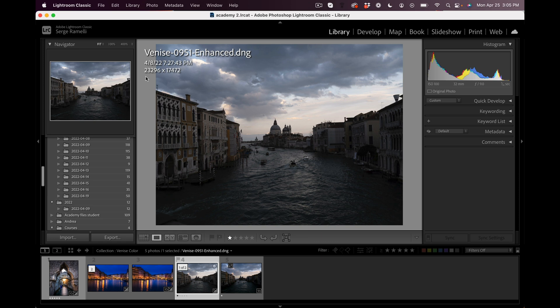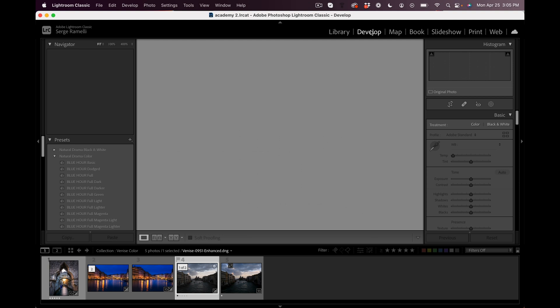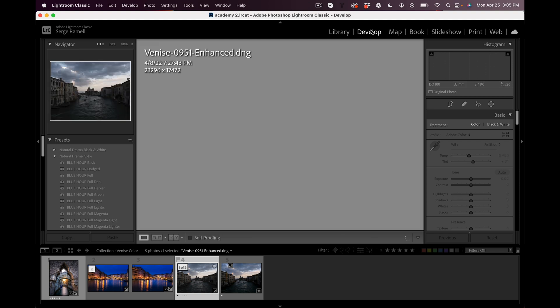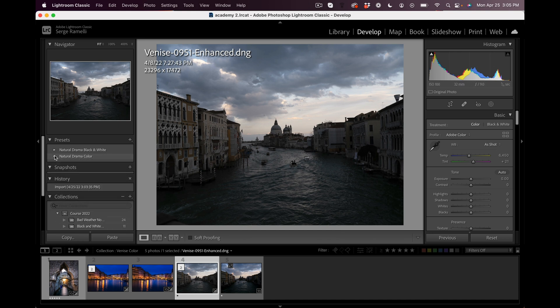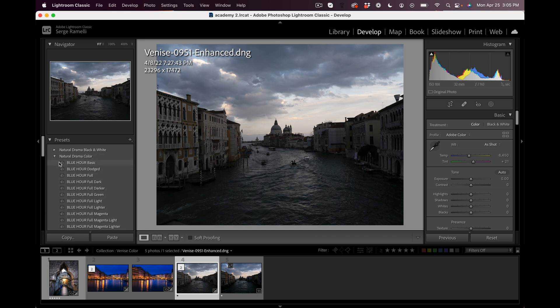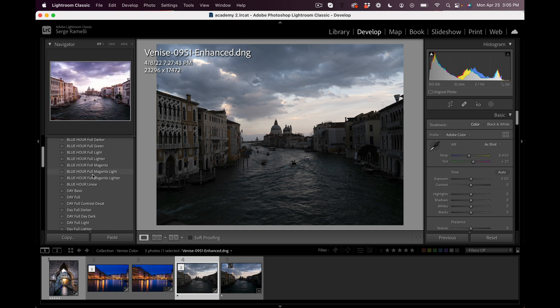Boom, we're done. Look at the resolution: 23,296 times 17,472. This is a 400 million pixel raw file. You heard me right. Imagine, I'm actually going to make a huge print of this photo so I'm really happy. More details, the better.